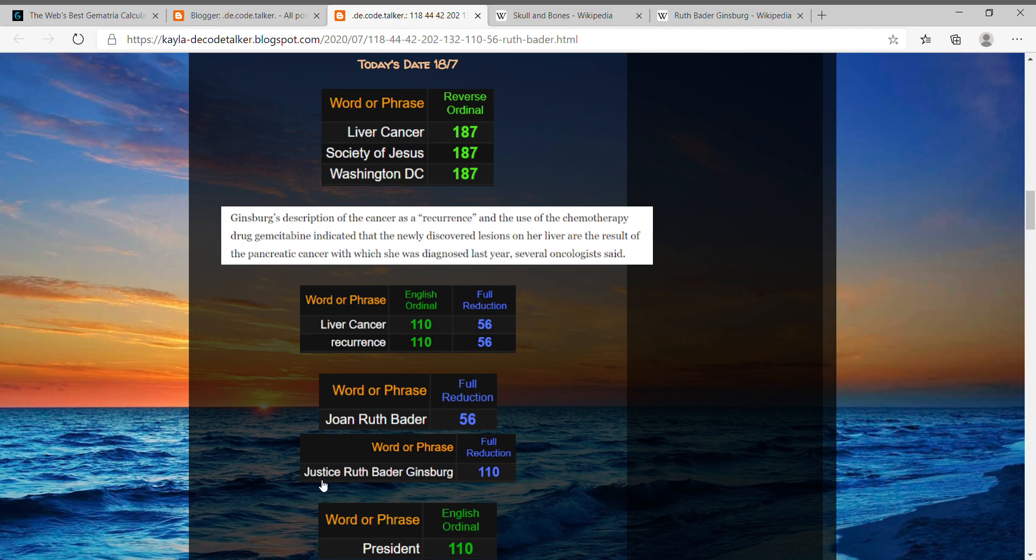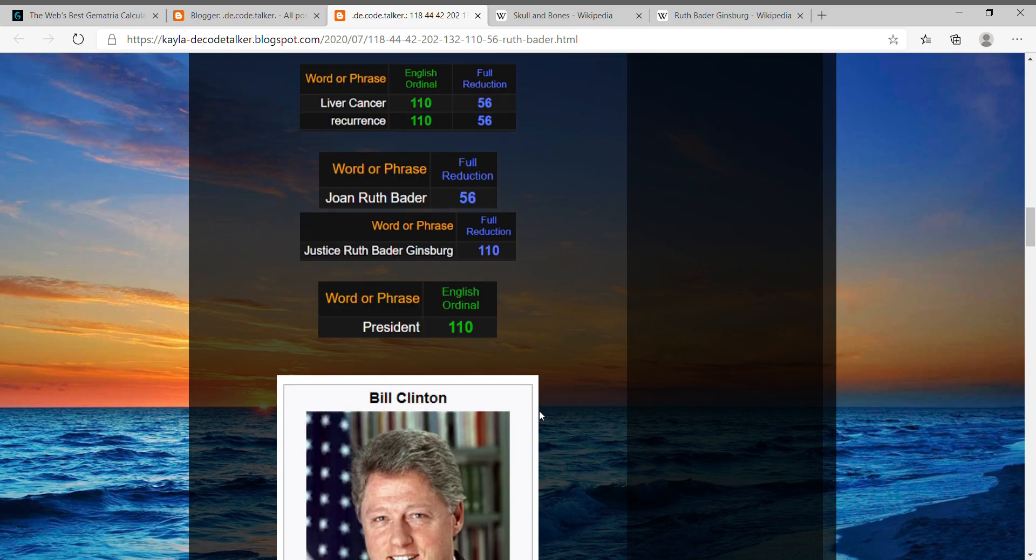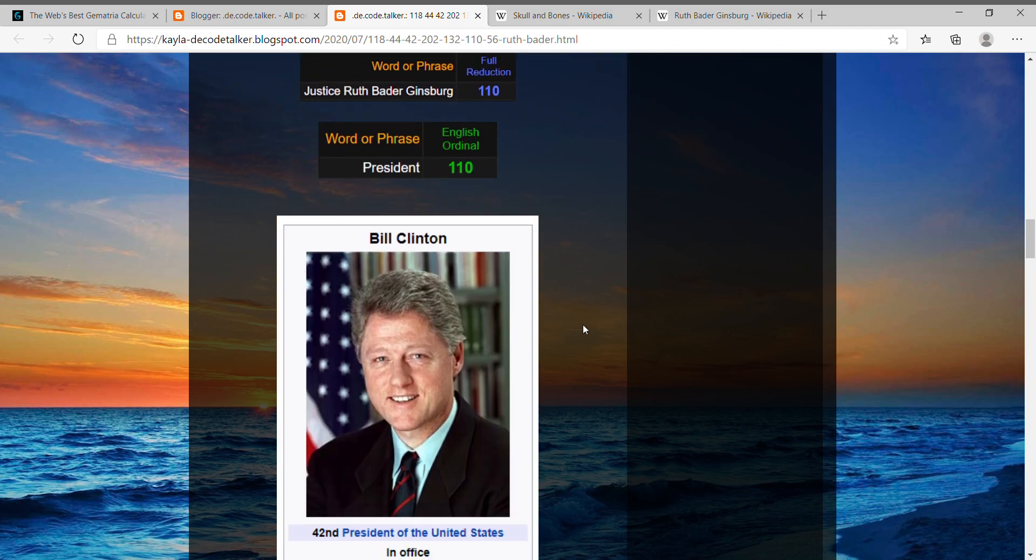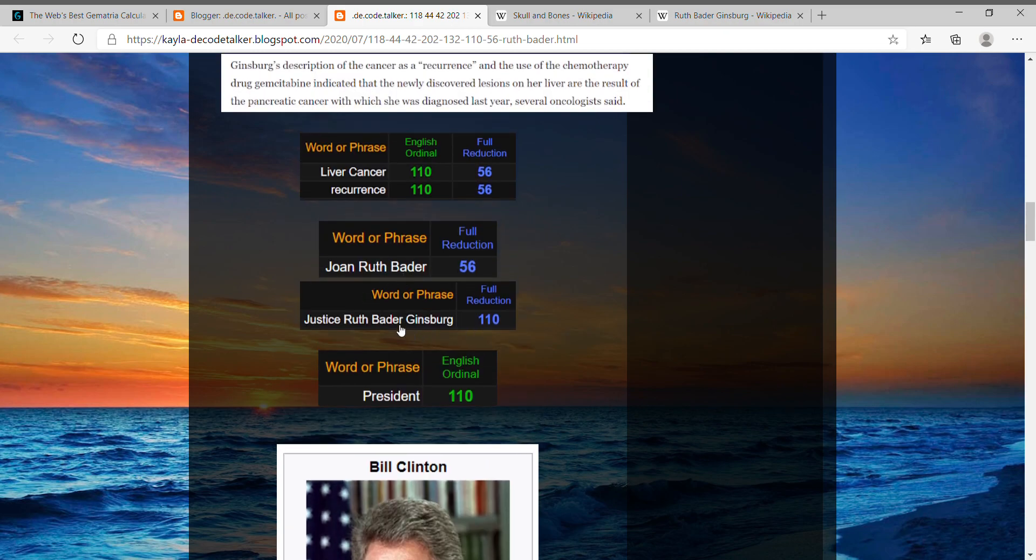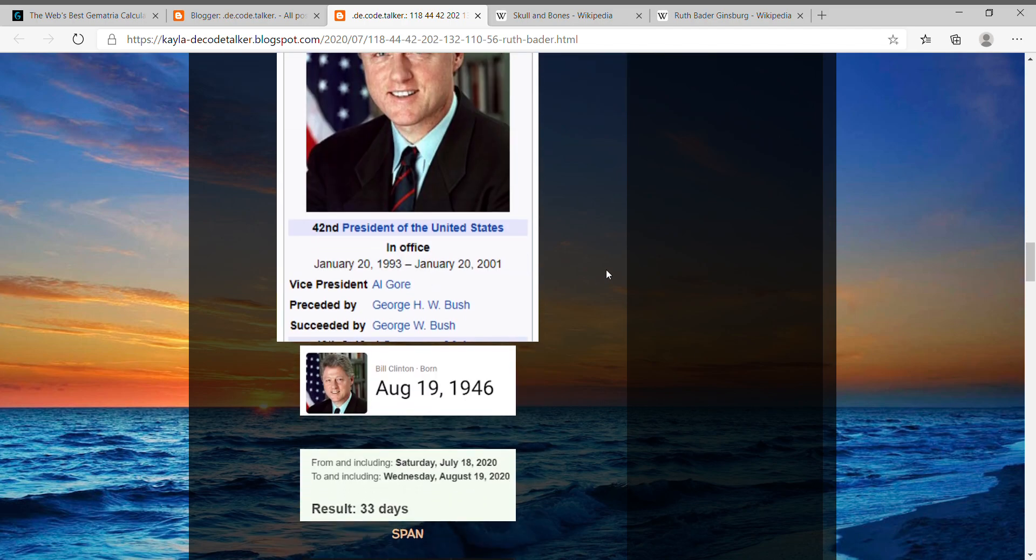And her full name Joan Ruth Bader equals 56, even just Justice Ruth Bader Ginsburg equals 110, just like liver cancer and recurrence. And 110 is a big president number. President equals 110. So I had to go back and look at Bill Clinton.